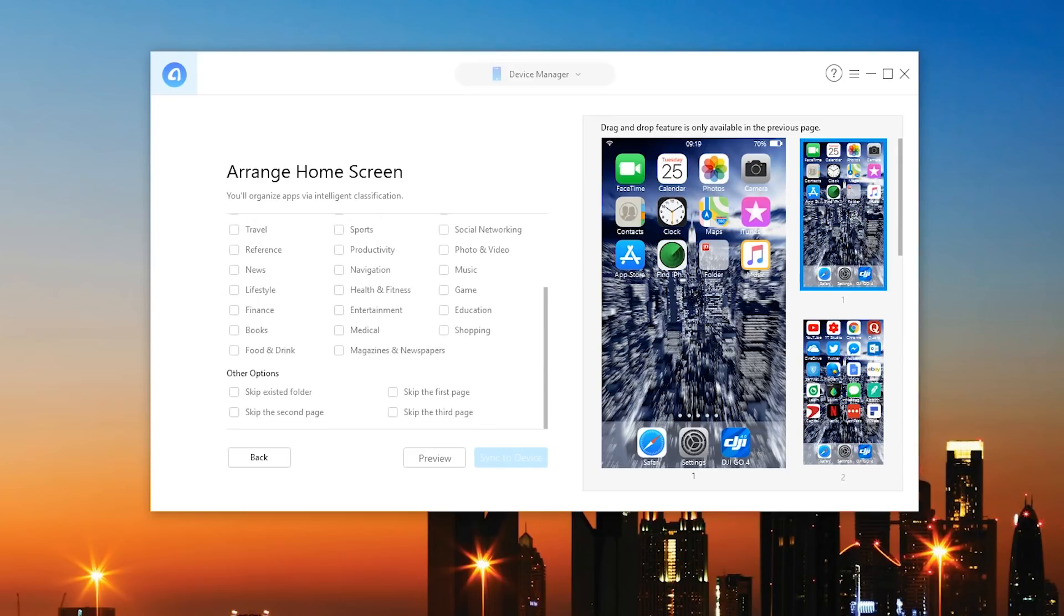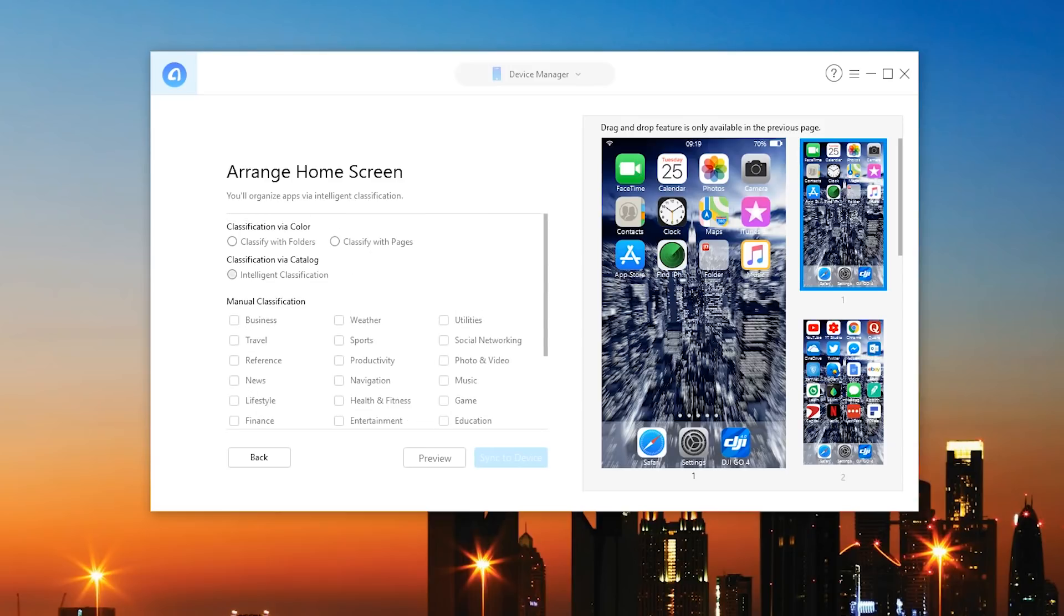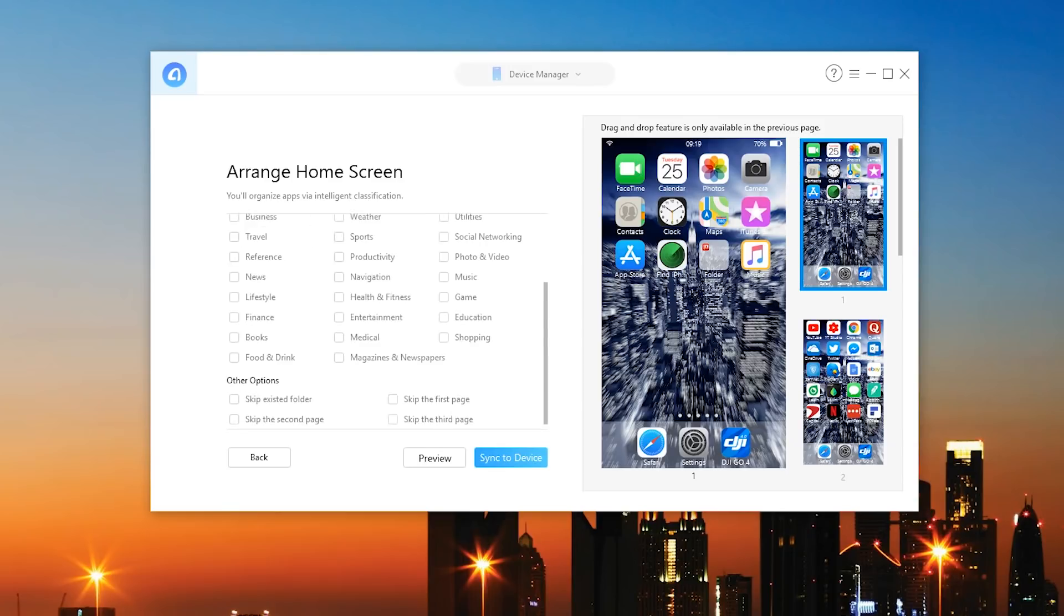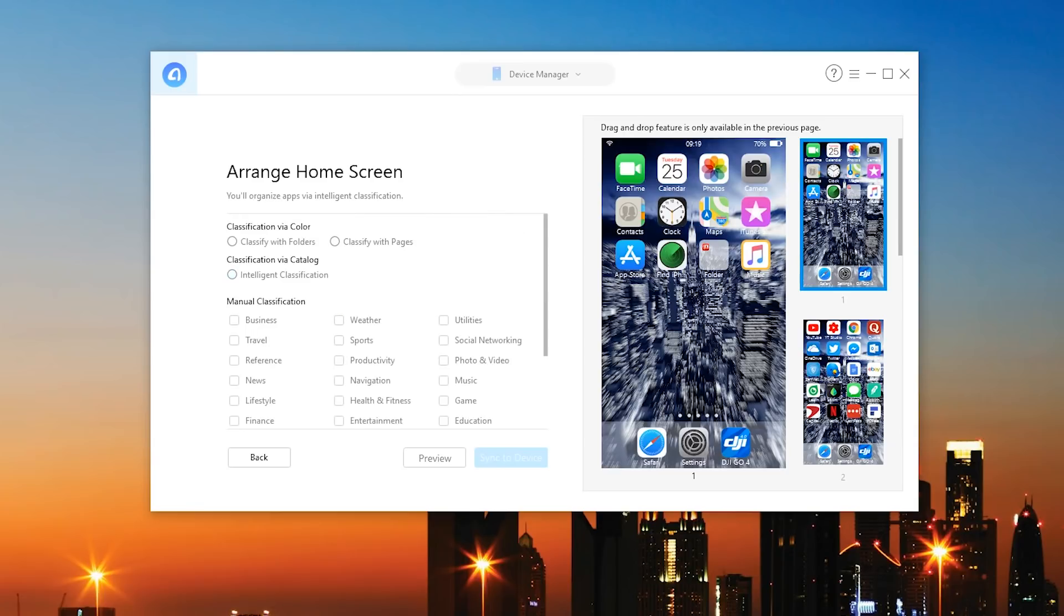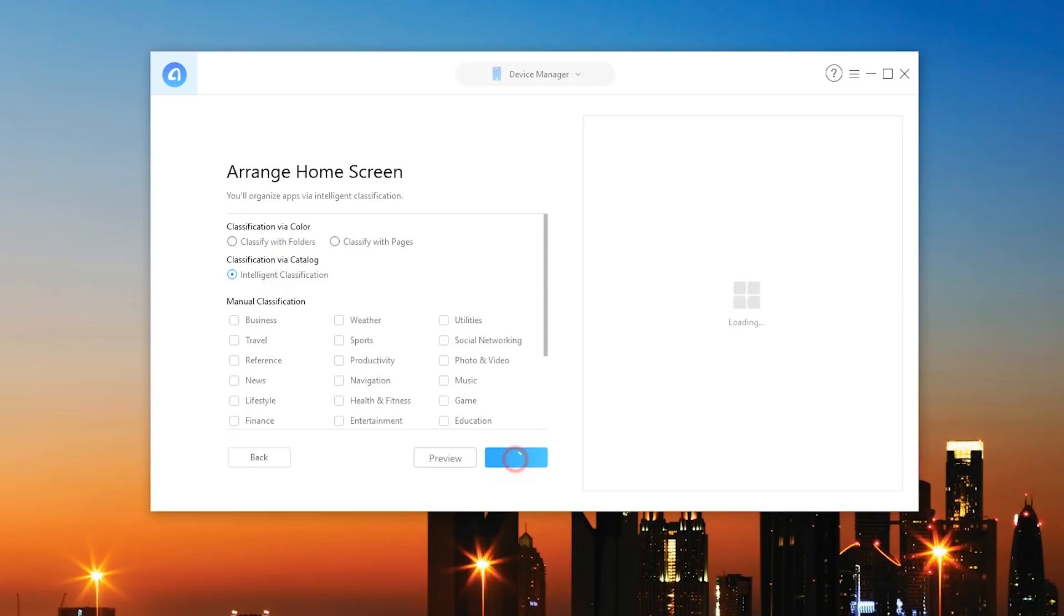There's also a way to have manual classifications so you know if you want individual pages and then you want a page for entertainment, navigation, productivity things like that you can go ahead and do that as well. So I'm going to classify with pages, intelligent classification and I'm just going to go ahead and sync the device and I'm just curious as to what this will come up with.